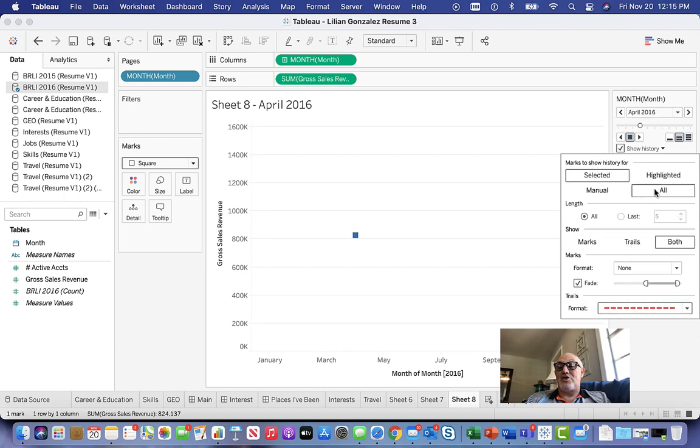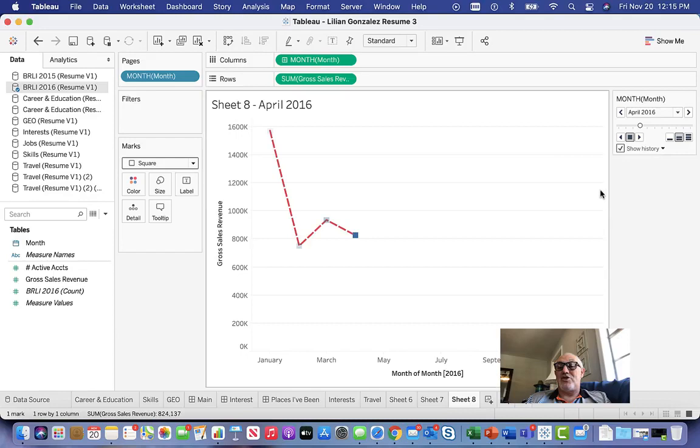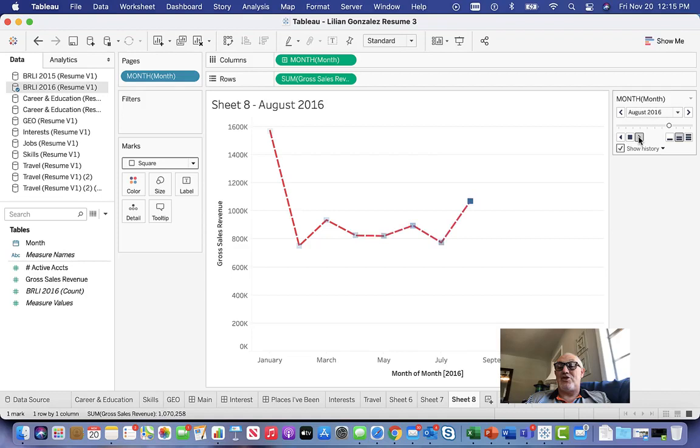We can do that. You see all marks, there we go. Now we can hit play and we can see the trails just forming. That is how you create a motion chart.